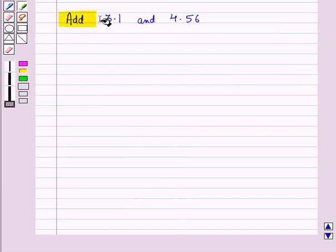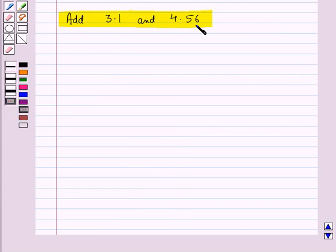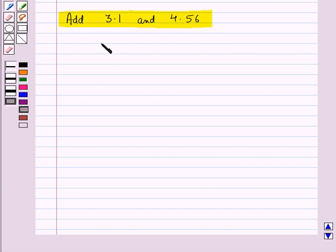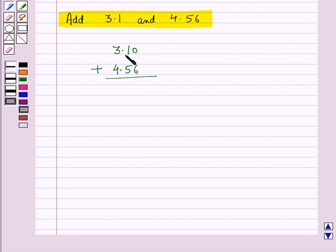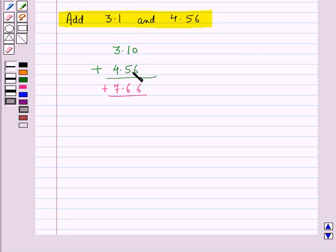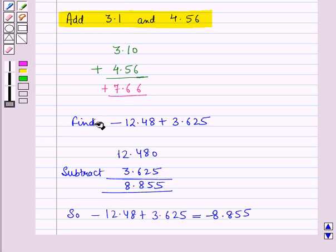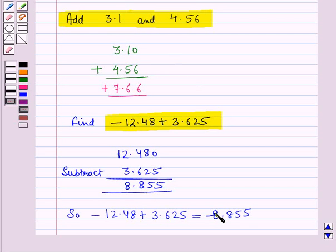Now consider one more example. Before solving, check that the number of digits in the decimal part of both numbers is the same. If not, put a zero to make them equal. So 3.1 can be written as 3.10, and 3.10 plus 4.56 on addition gives plus 7.66. In the same way, we can solve another example which gives the result as minus 8.855.